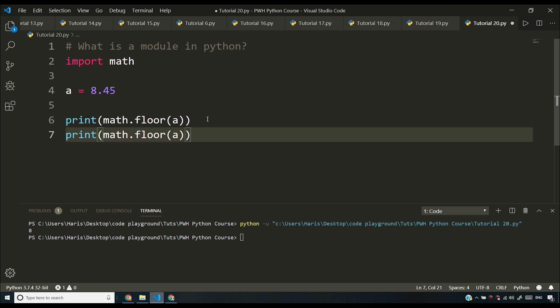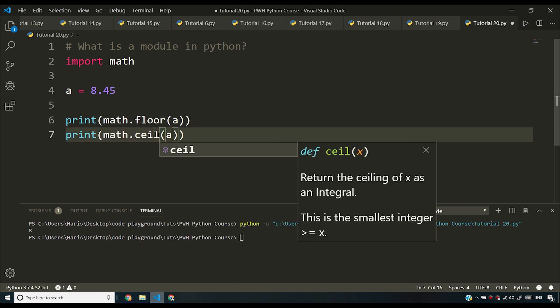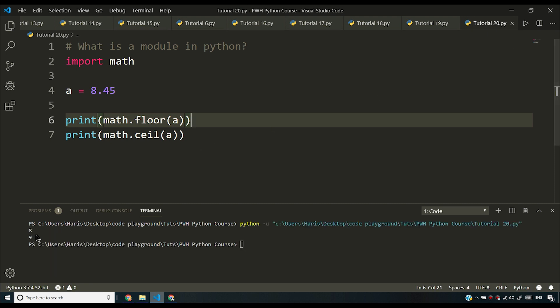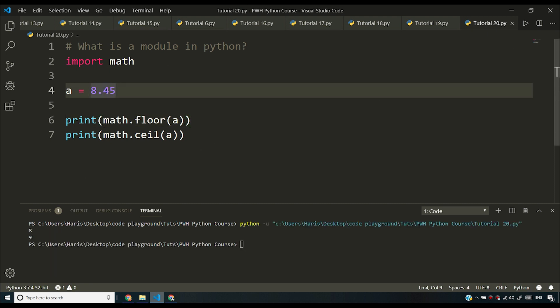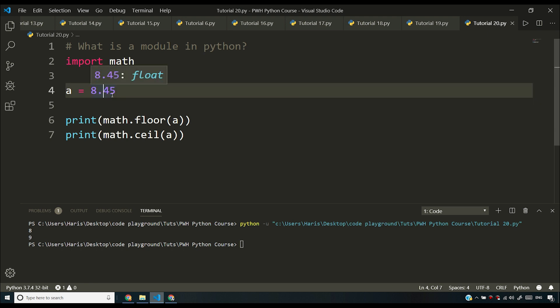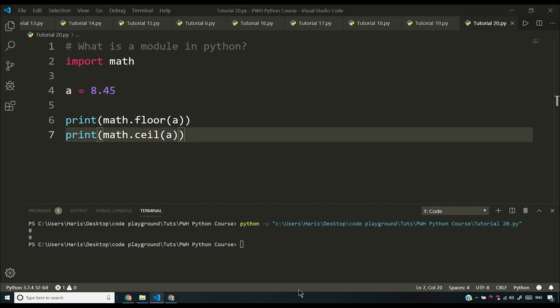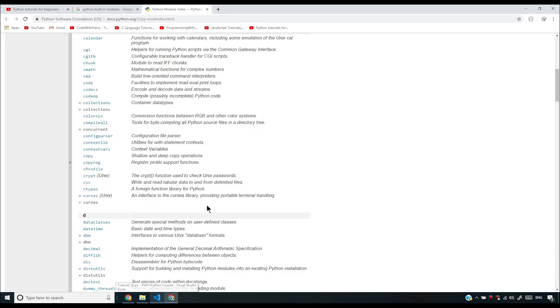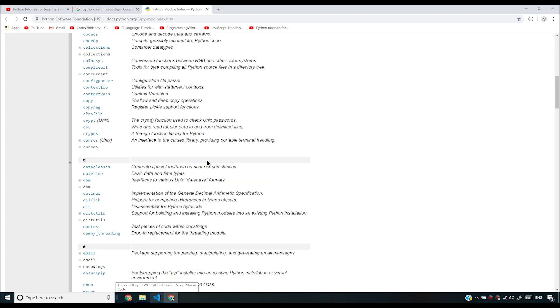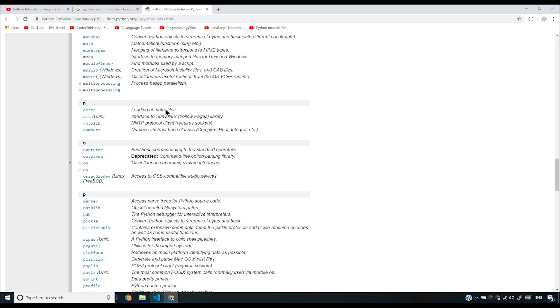There are many other functions as well. For example, there is math.ceil, which gives the ceiling of a number. Since 8.45 rounds up to 9, ceil returns 9, and floor returns 8. Now the million dollar question is: do I have to remember what functions are contained in which module? The answer is no, you don't have to.